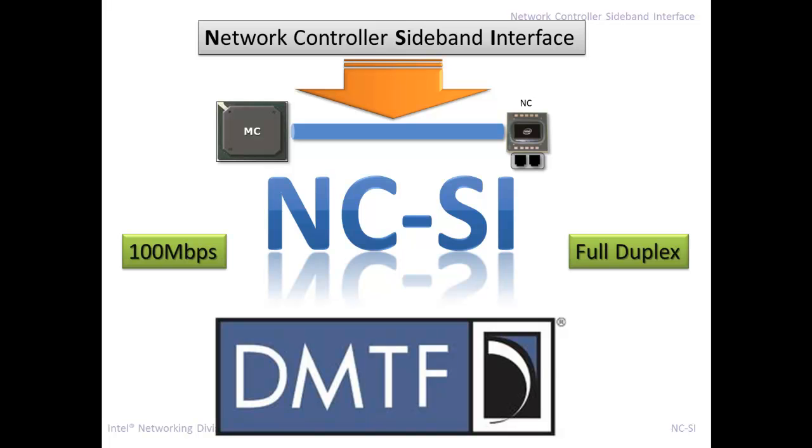Since before NCSI, all the different Ethernet vendors had different proprietary mechanisms for sending and receiving traffic to the management controller over a sideband interface. The DMTF came in and said, hey, let's make this a standard, and they did, and it's widely used today in the industry.